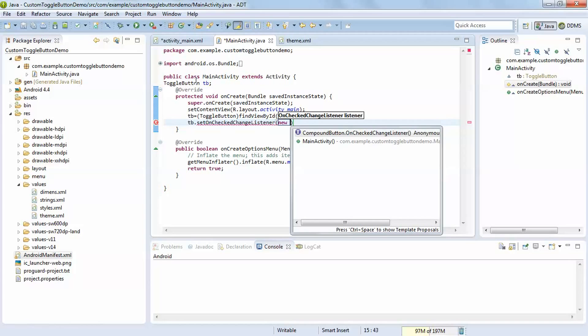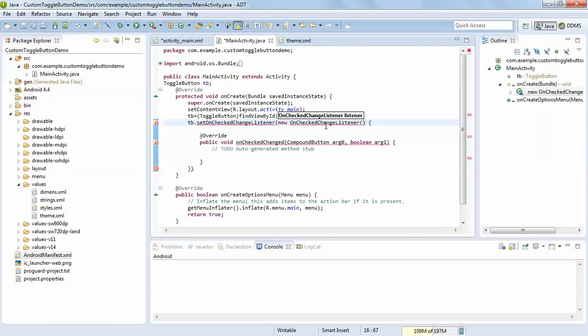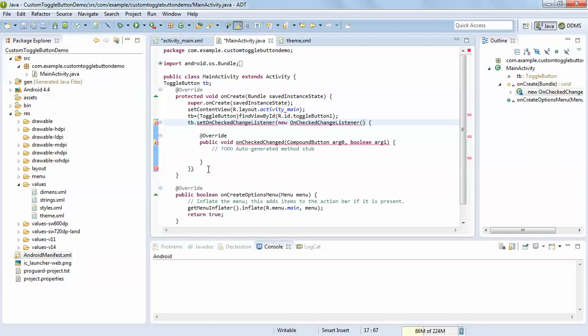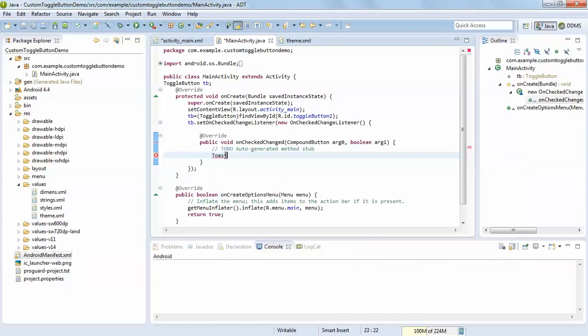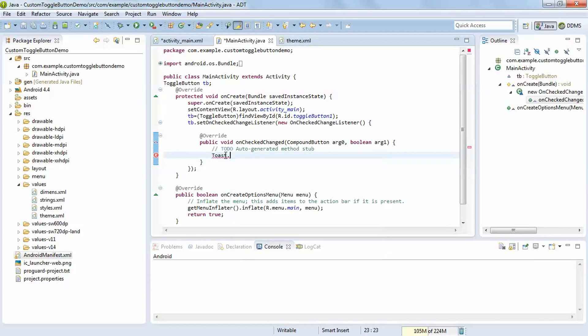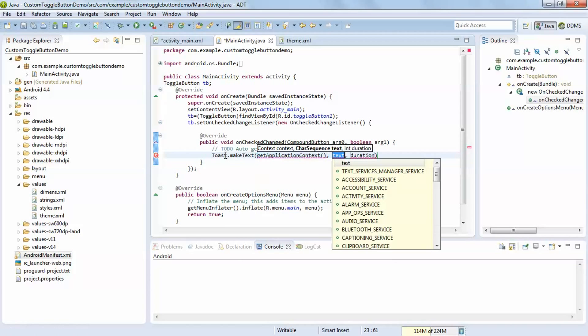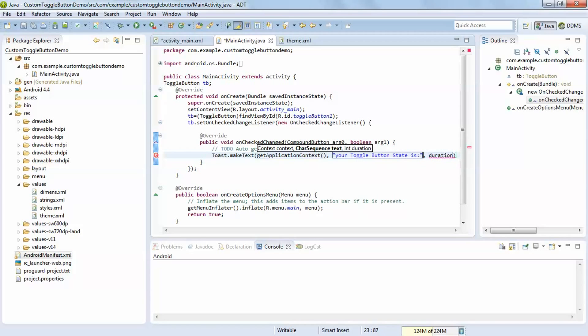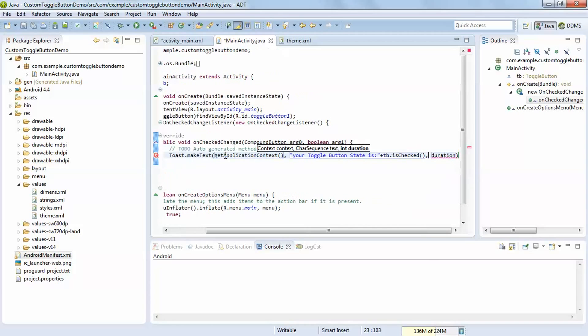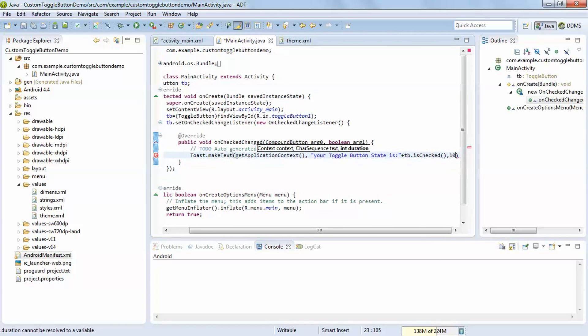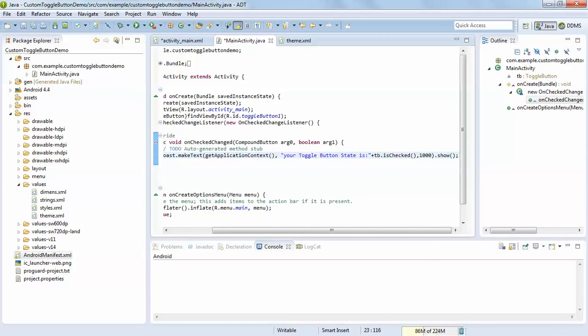Whenever listener comes, write the new keyword and just import these things. Place here a semicolon. Now just add Toast.makeText, getApplicationContext, tb.isChecked. After that add the duration as per your need, .show. Don't forget to add this .show.